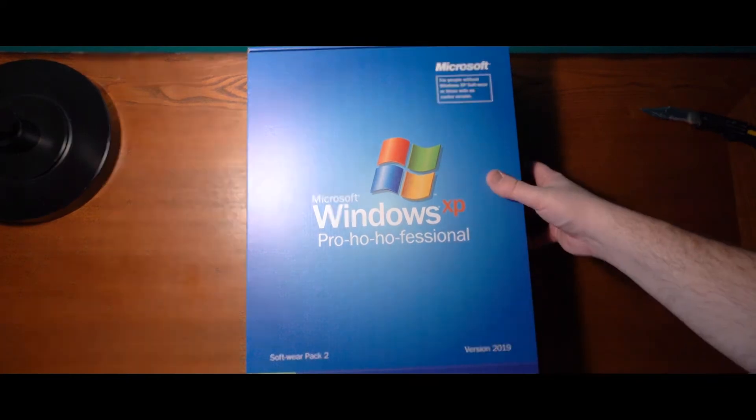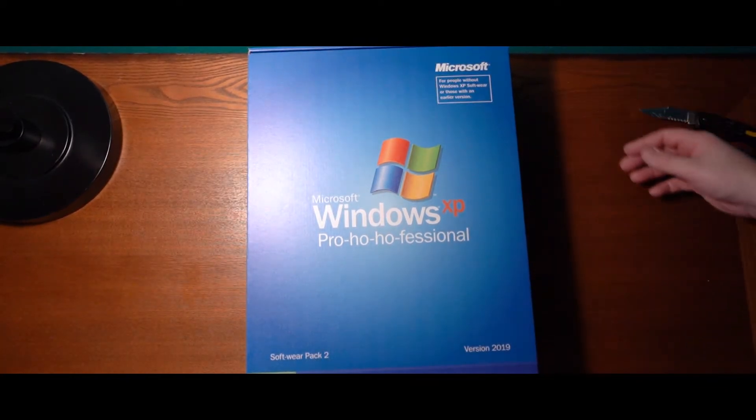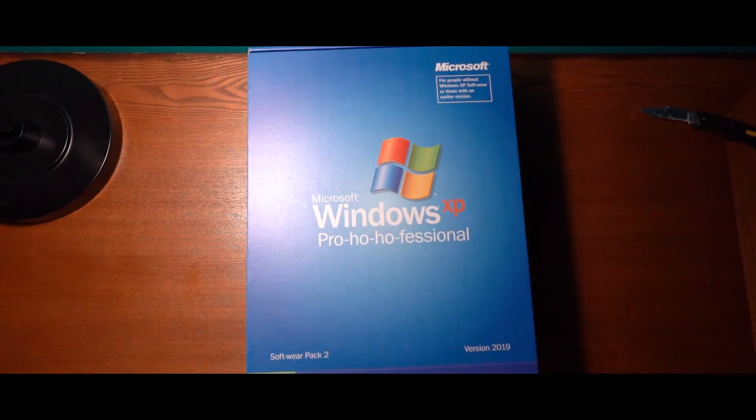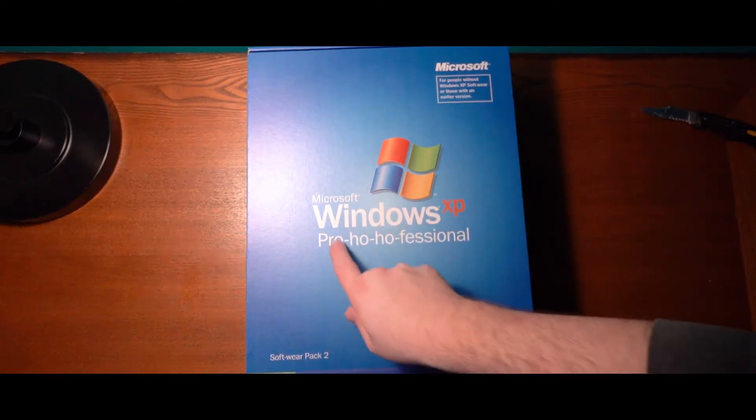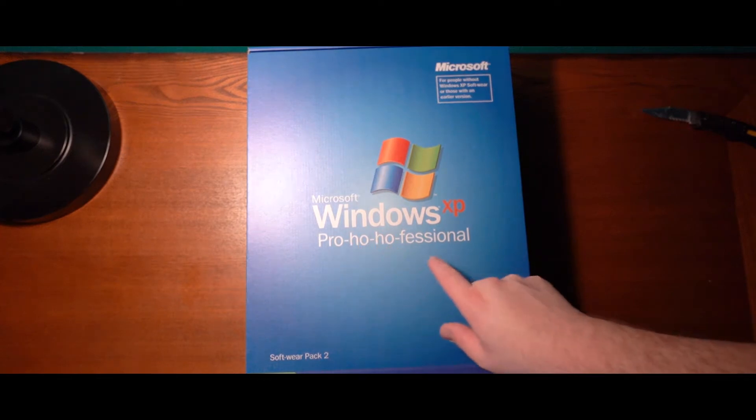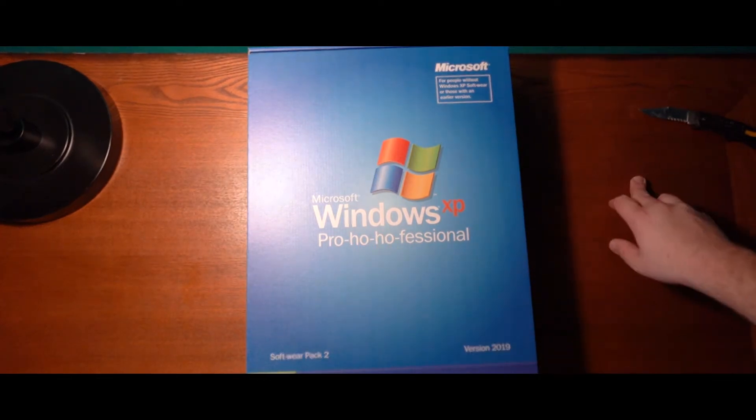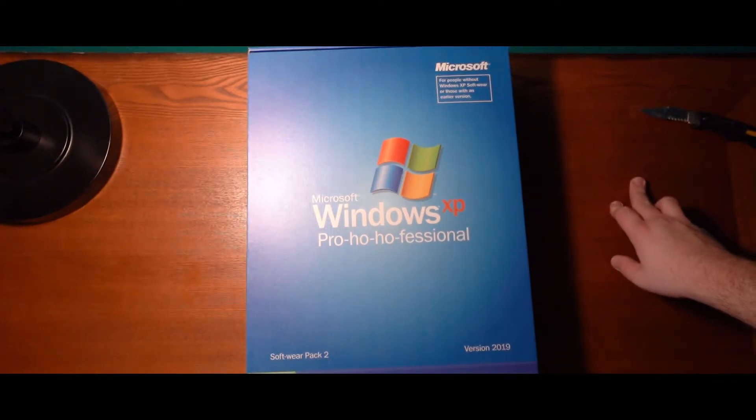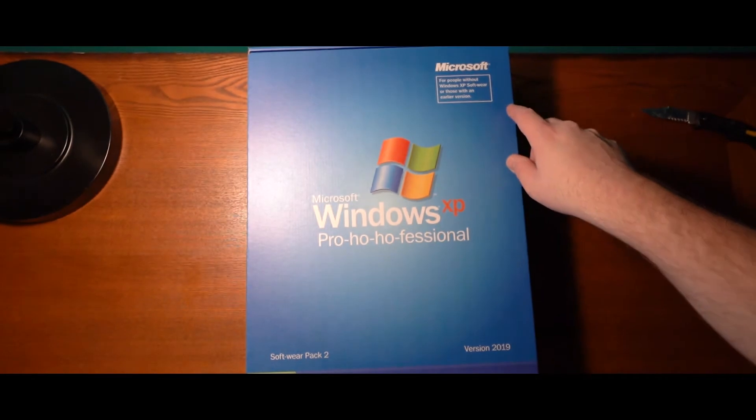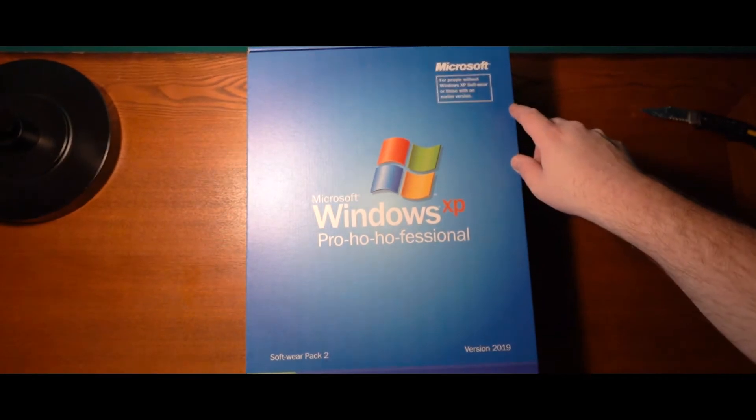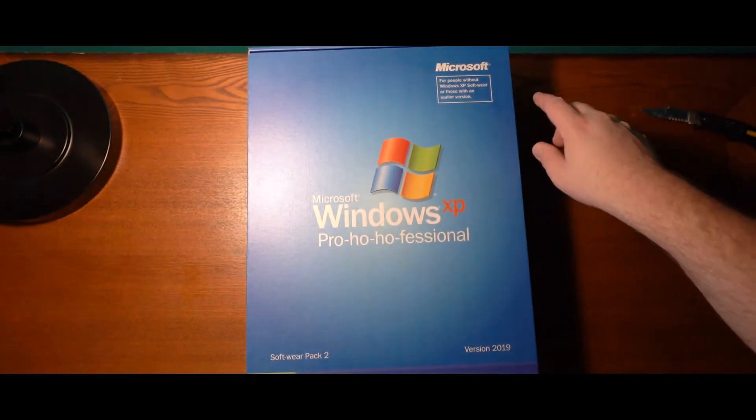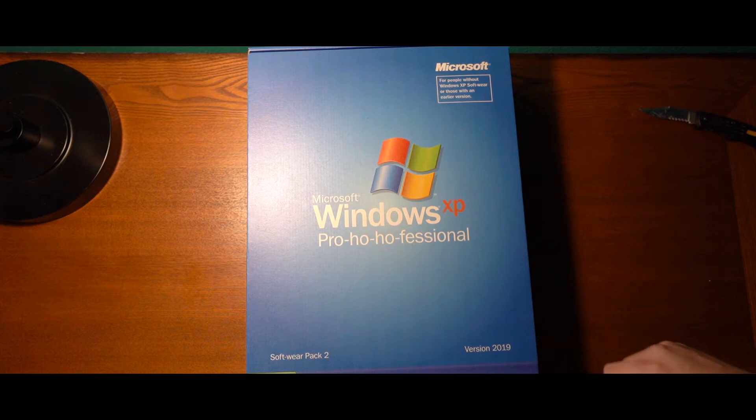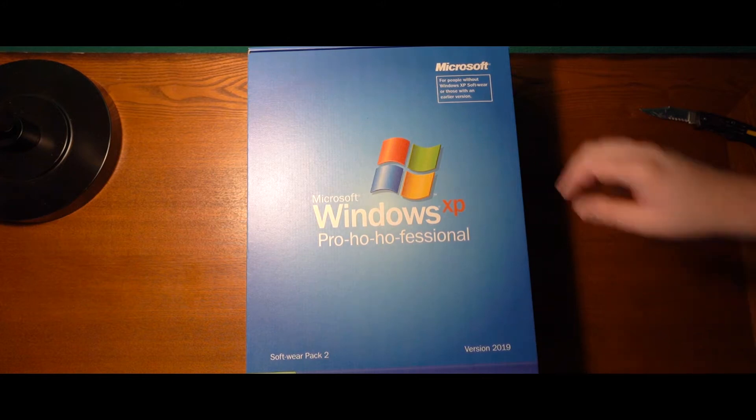Look at the size of this box, oh this is so cool. Pro ho ho ho, professional. People without Windows XP software, or those with an earlier version, software pack, too funny.